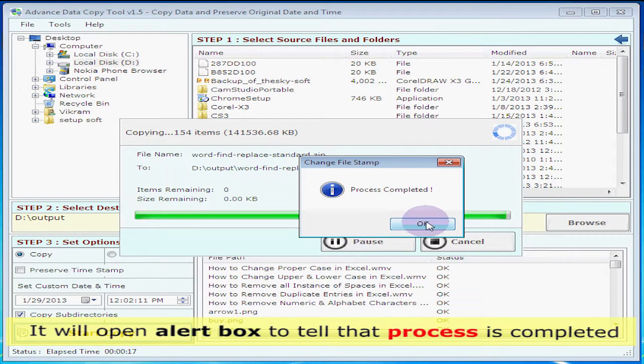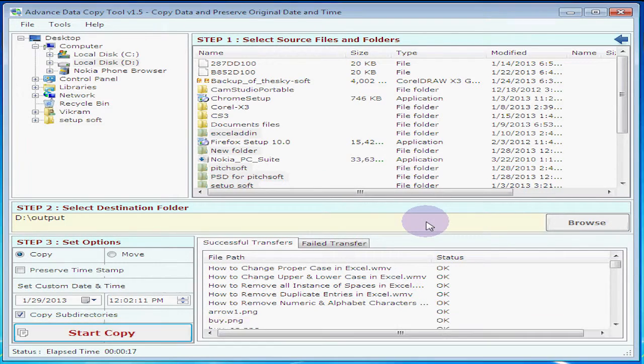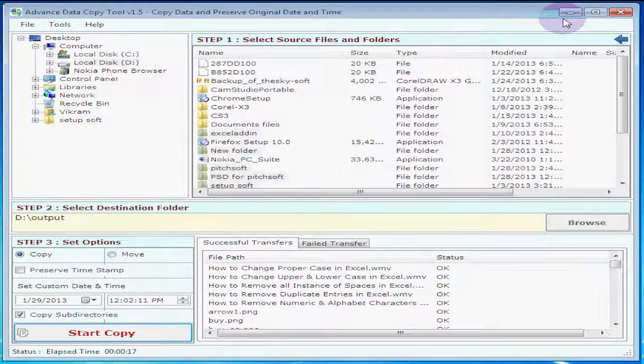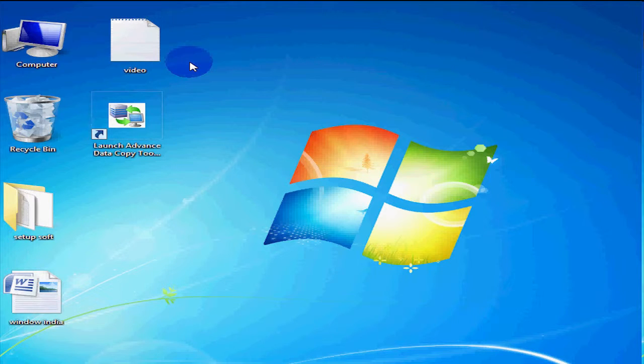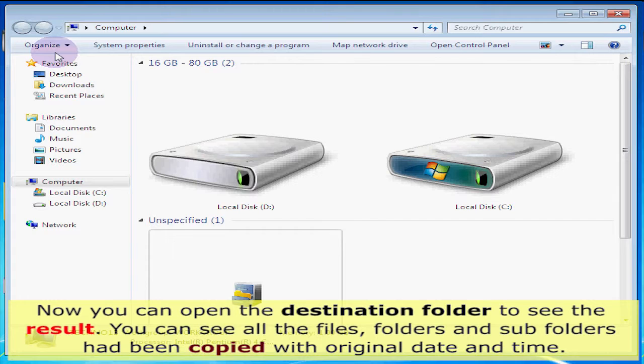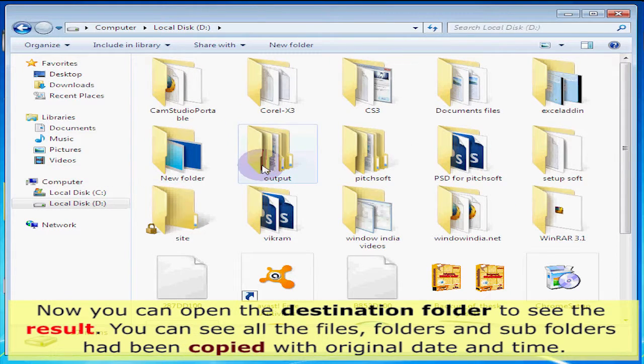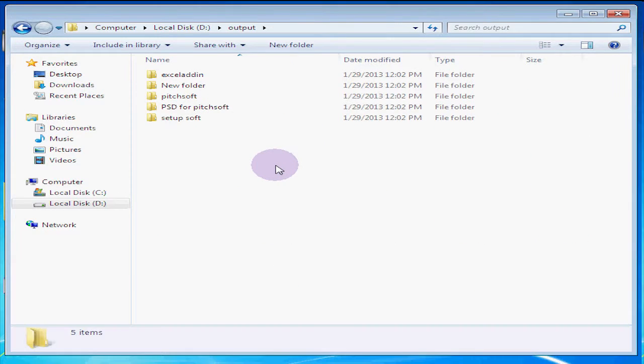It will open an alert box to tell that the process is completed. Now you can open the destination folder to see the result. You can see all the files, folders, and subfolders have been copied with original date and time.